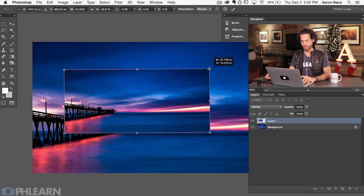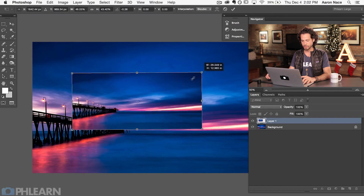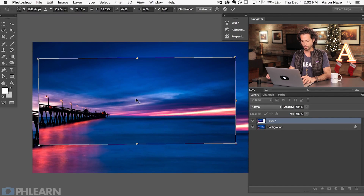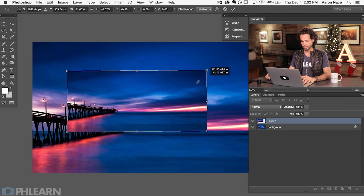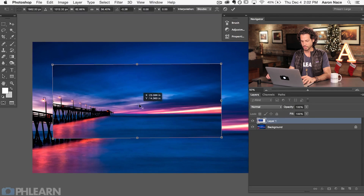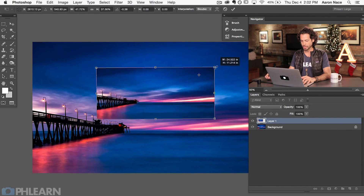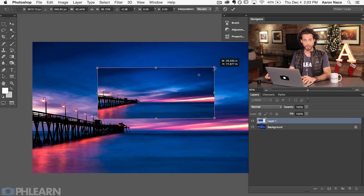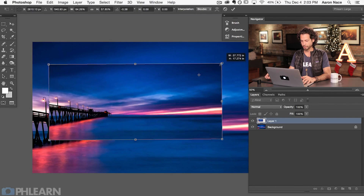If I hold down Shift and Option, what it's going to do is actually transform about the center point of the image. Now this center point here — we can actually change that control point at any time to go anyplace we want. So it's in the middle right now. I'm going to hold Shift and Option and bring this larger or smaller. If I change my point up there and hold Shift and Option, it's going to change about that point instead of the center, which can be super helpful.